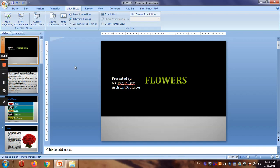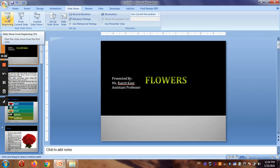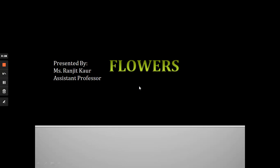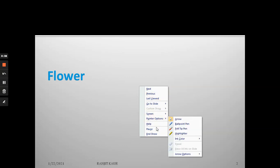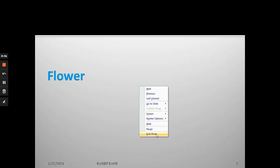In this video I'm going to show you how you can put up the show for your presentation. For putting up the show you have to go to the fifth tab which is Slide Show. Once you click here you will have these options available. You can start the show from the beginning by clicking here. If you want to exit you can press Escape on the keyboard or right-click the mouse and click on End Show.